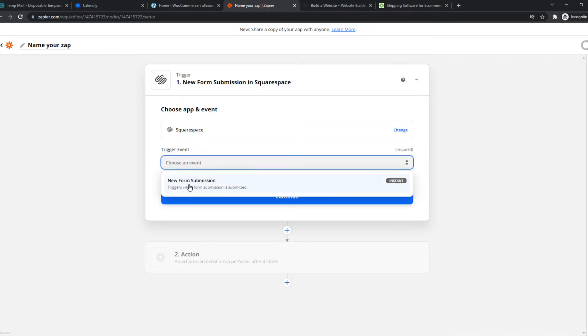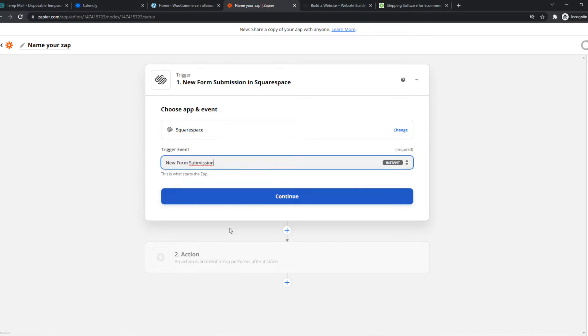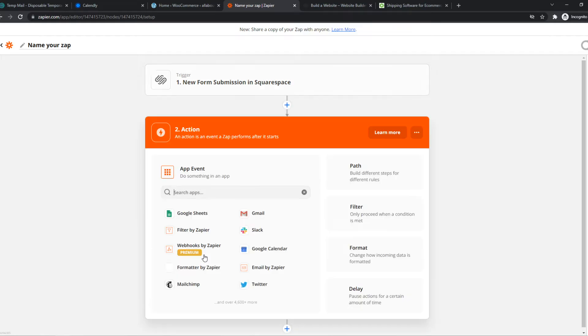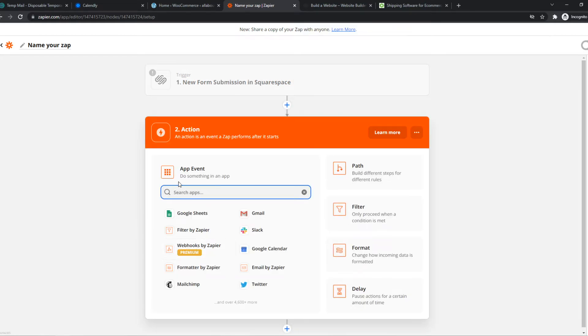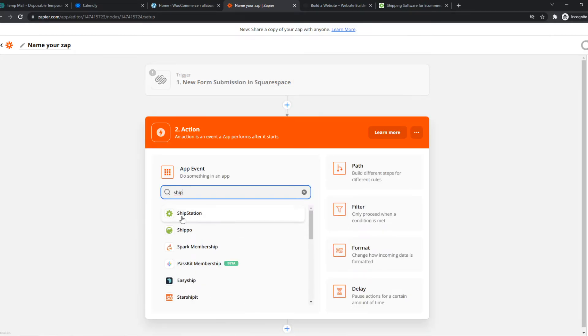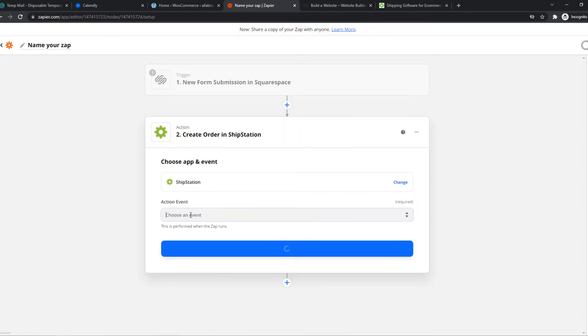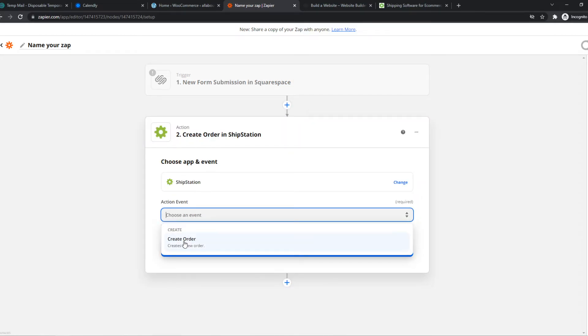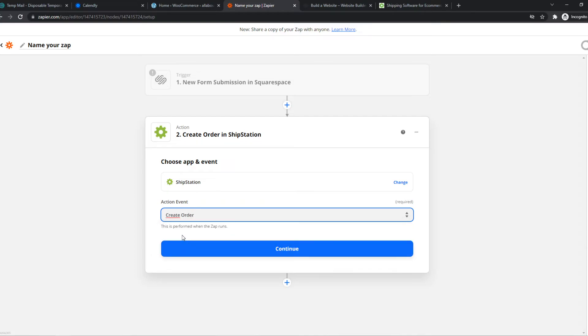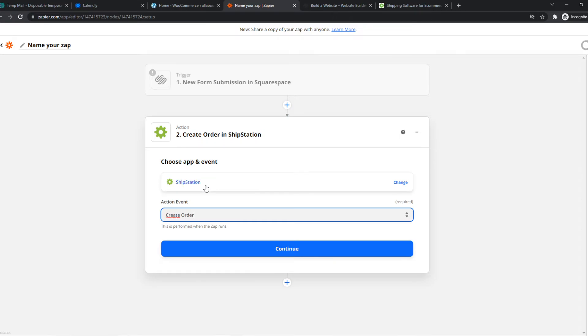And we have to choose an event. So let's say we get a new form submission from Squarespace. We can go to the actions and we can type in ShipStation right here. As you can see, now it's available. And we can create the order. So when a form submission is completed in Squarespace, we can create an order on ShipStation.